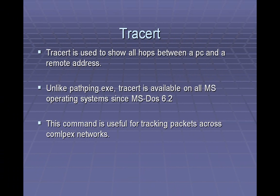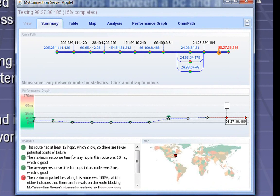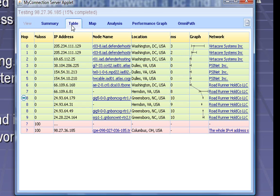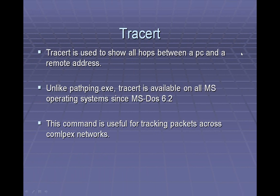Another cool fact about TraceRoute is there are actually a lot of visual tools that will allow you to see the hops from one location to another. One of them is called MyConnectionTest.com. If you go there, you can see a table of all the hops just like we did on the command line, but you can also get a map and actually zoom in to see the actual cities that those computers are in. So I hope you've enjoyed taking a look at some of the most common networking tools found on the command prompt, and I hope you can use them in your networking career. Thank you.